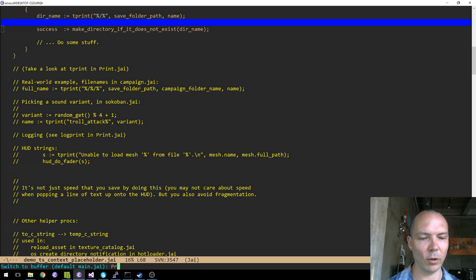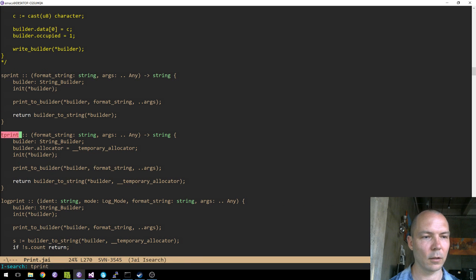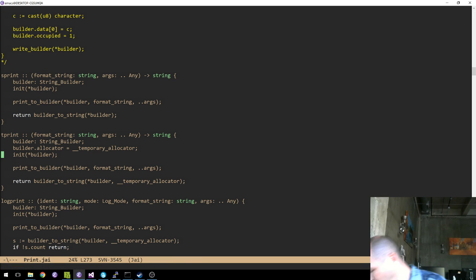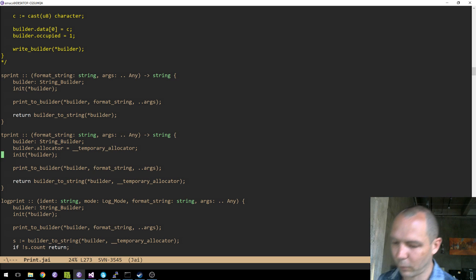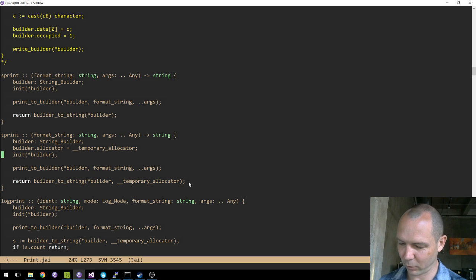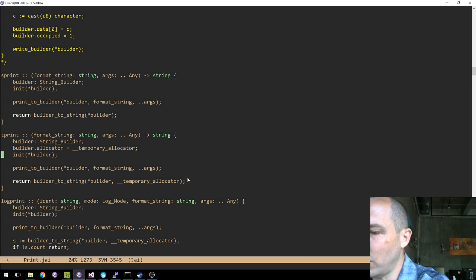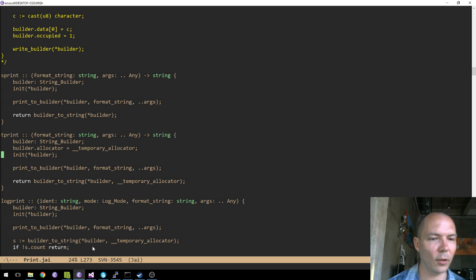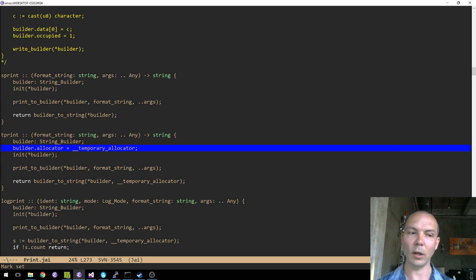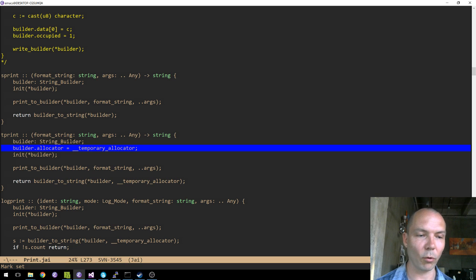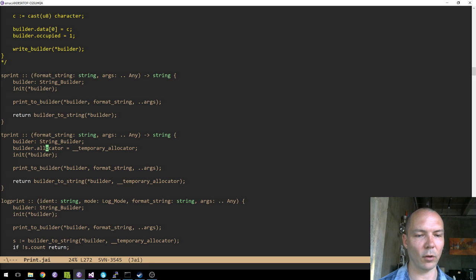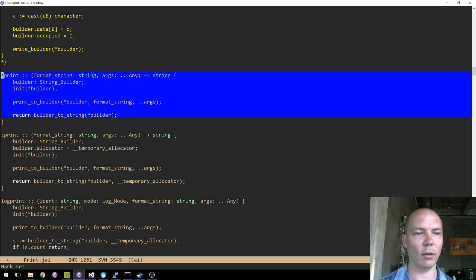Let's see what tprint is. It's basically the same as sprint except it sets an allocator. There's this thing called temporary_allocator that allocates things in the temporary storage. We set it on the string builder we're using for our result and pass it to builder_to_string. Other than that, it's basically just a front end to the same four routines that sprint is.